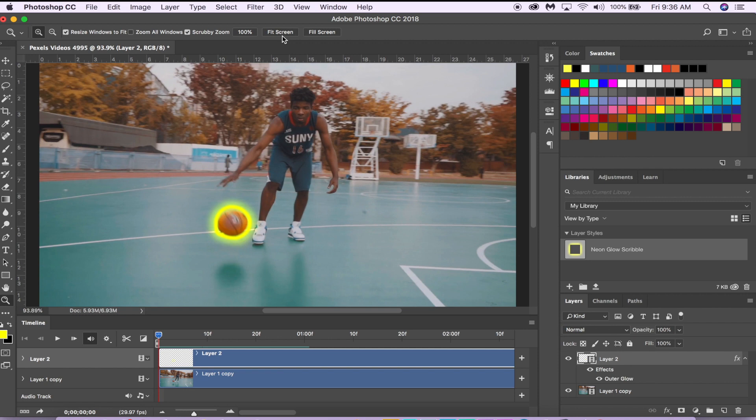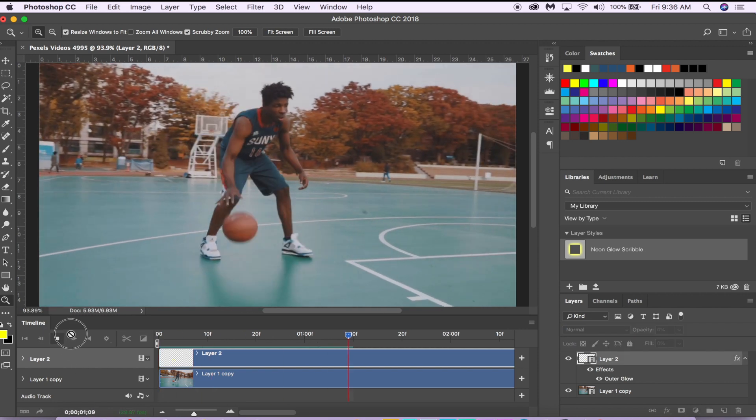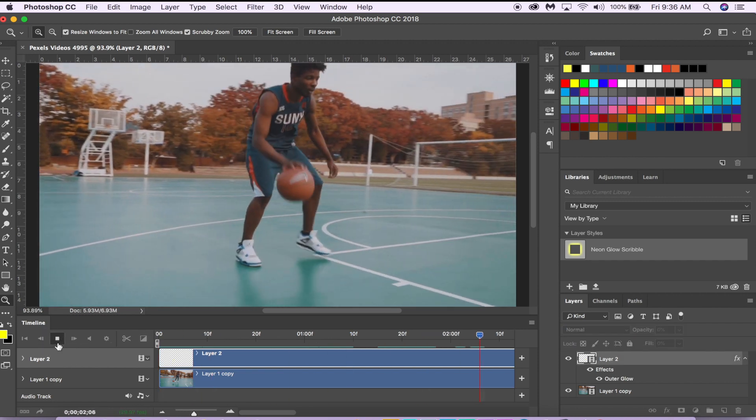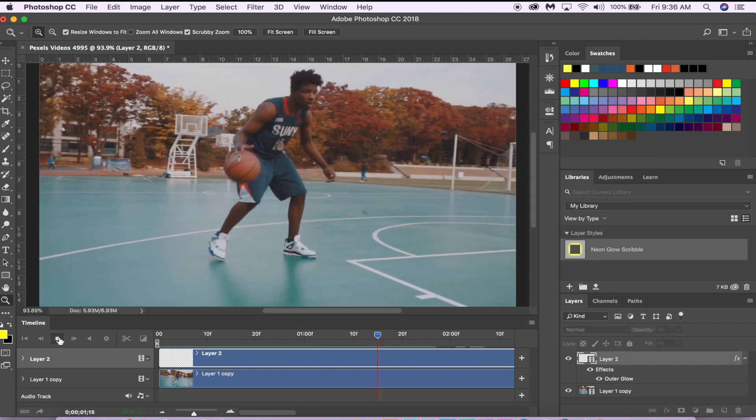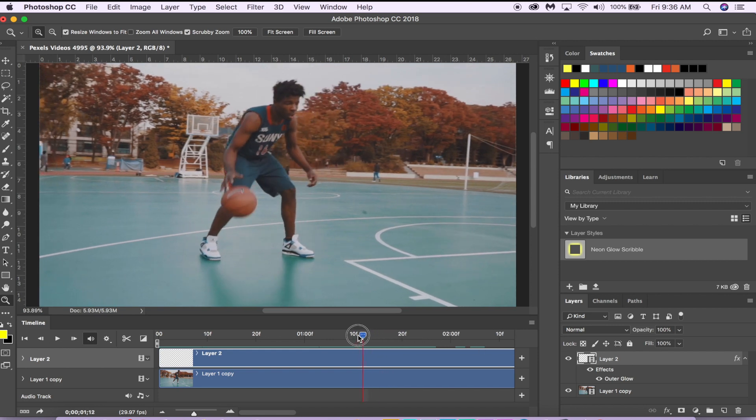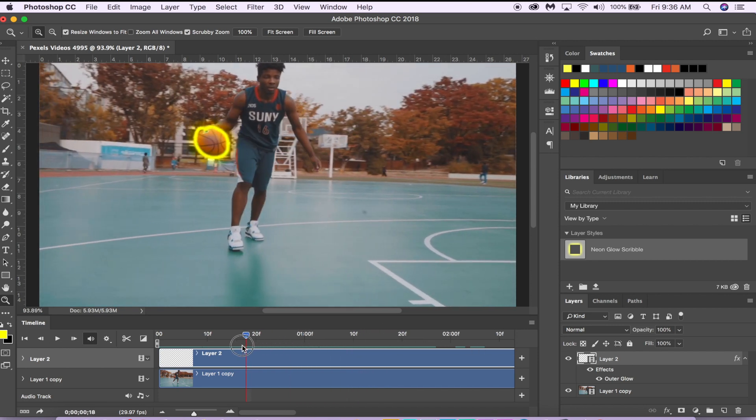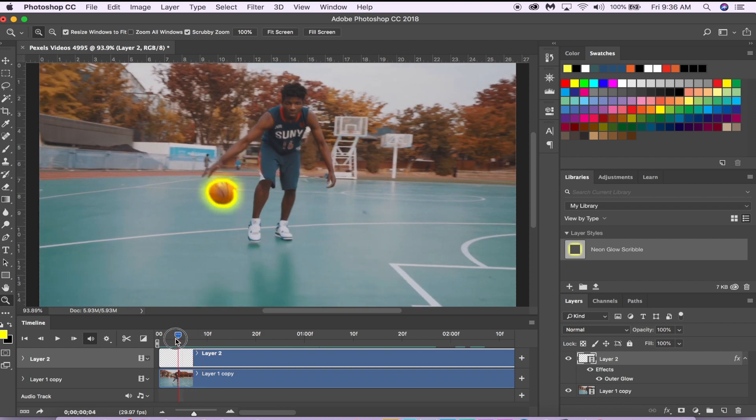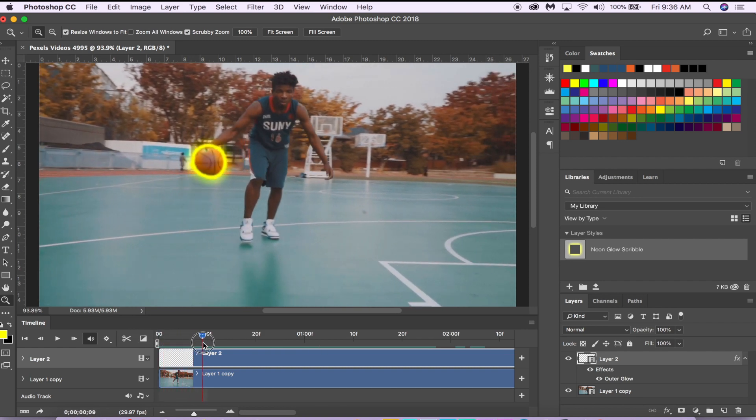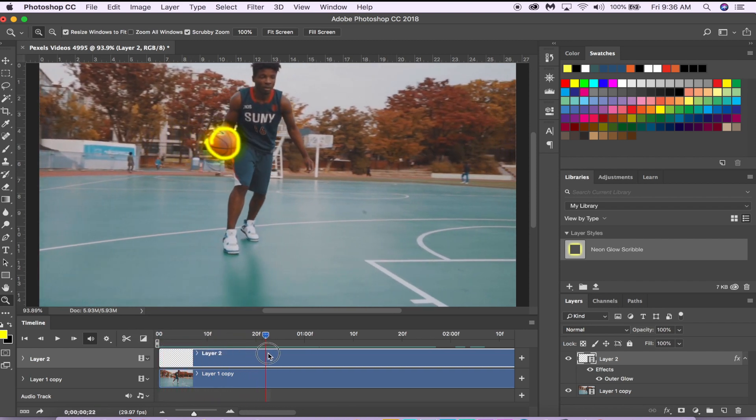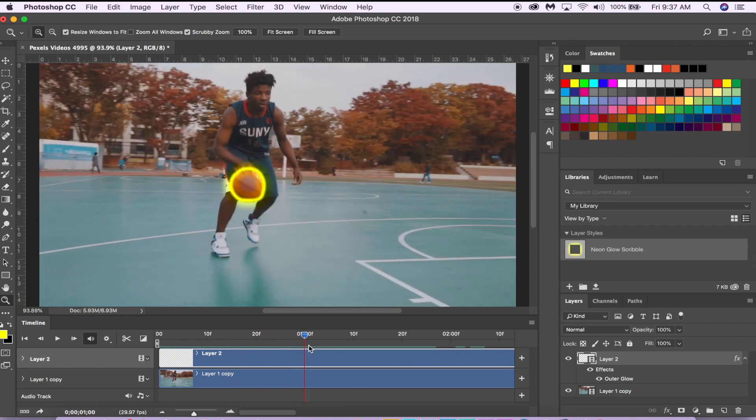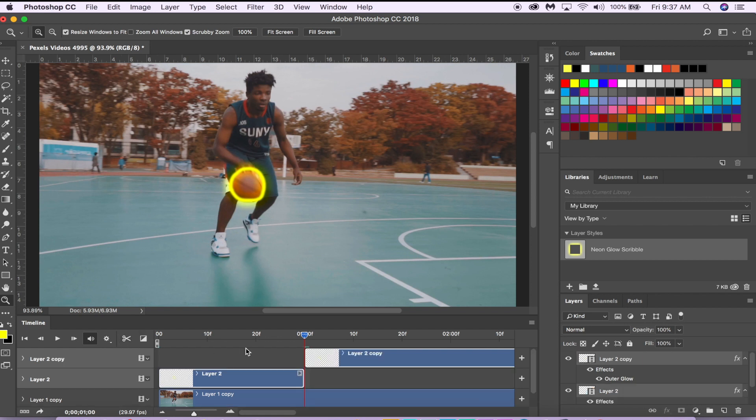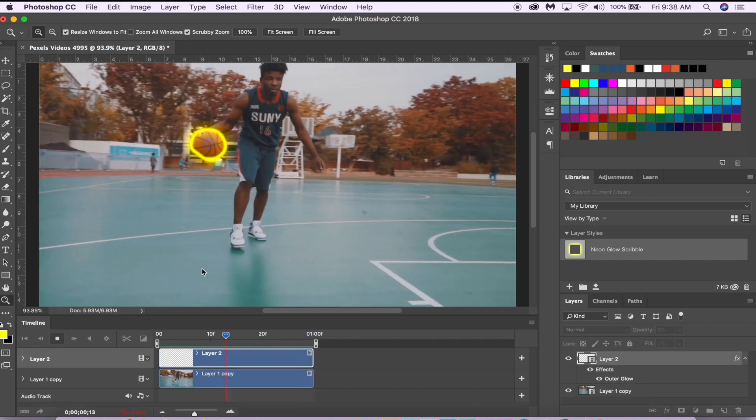Boom, there we have it—our glow scribble effect animation. Really easy, really fun. You can get way more creative than I did and I recommend doing it, you know, for music videos and a lot of videos. I'm just going to make a cut over here and delete this.